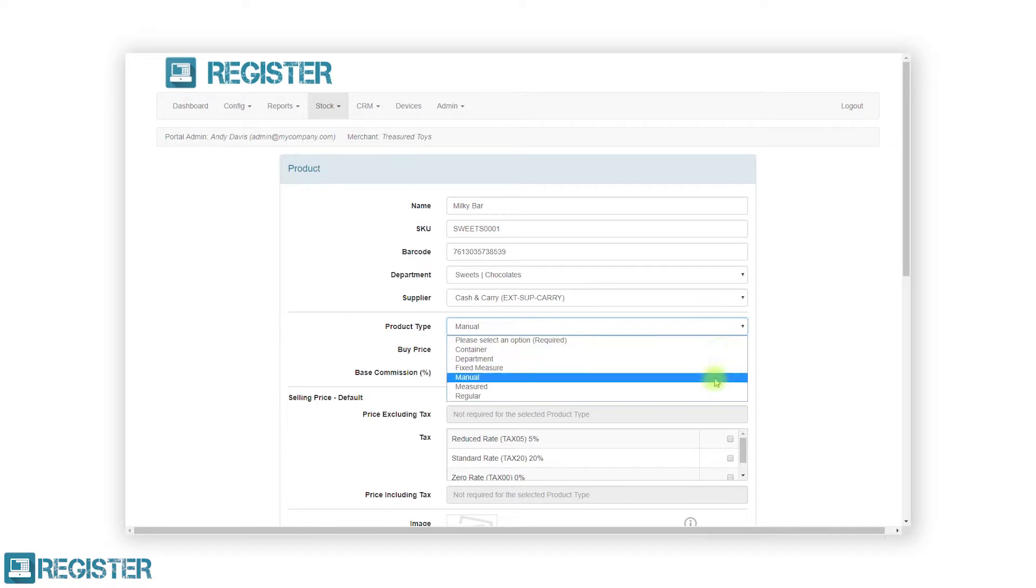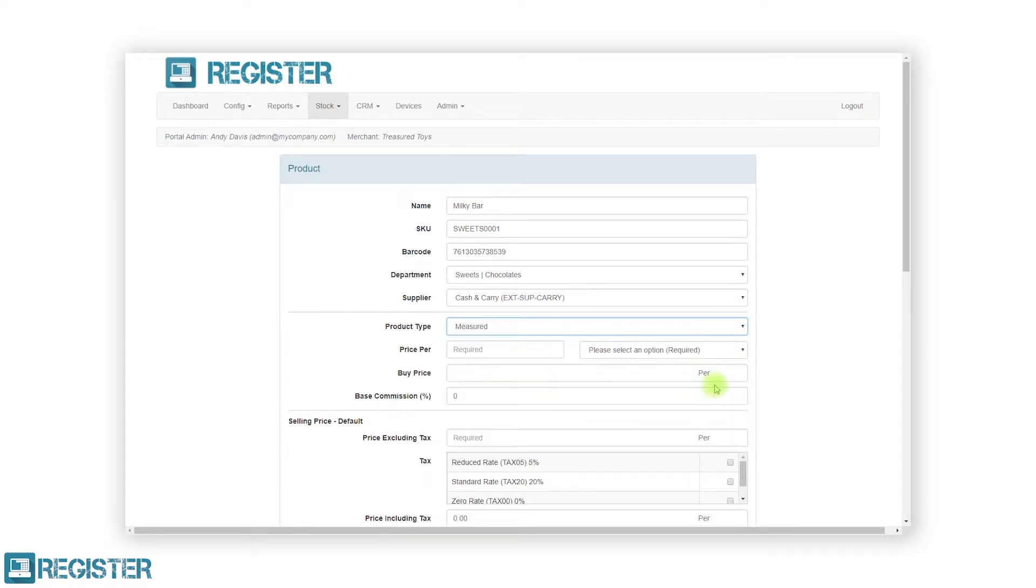Measured products allow you to sell items in varying measurements. These are typically used when selling items that are weighed such as fresh fruit and vegetables or items that are cut to length such as material. When selecting a measured product on the till, register will prompt the user to enter the measurement and will then calculate the item price automatically.